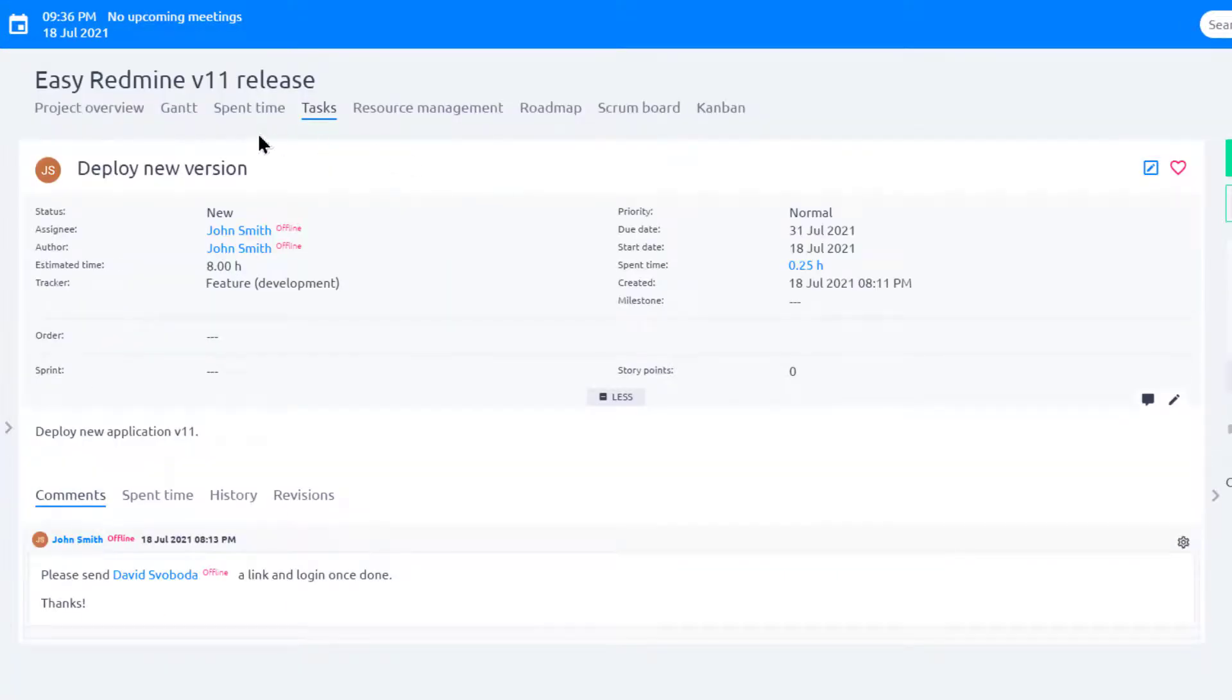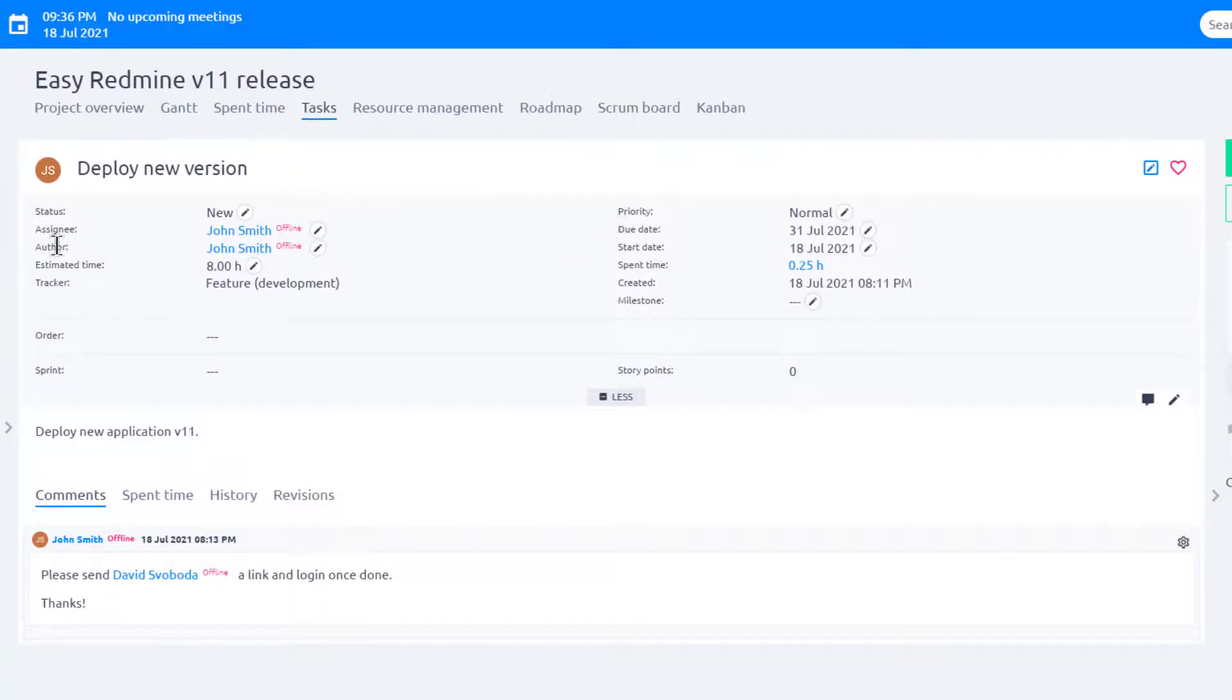Let's look at the task detail again. Here you can see other fields such as Start Date, Due Date, Author, Estimated Time, and so on.